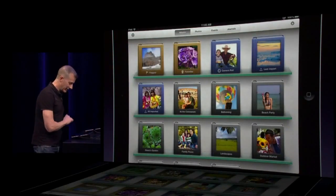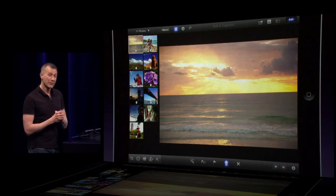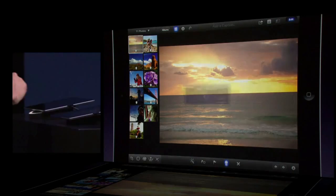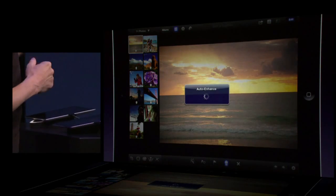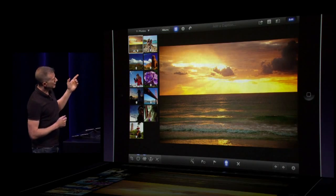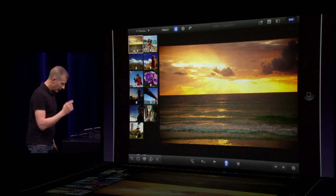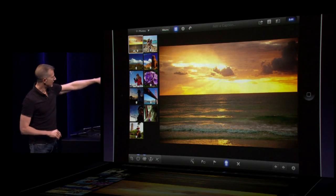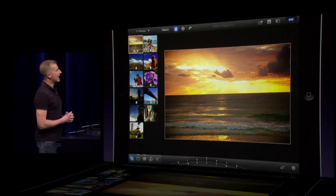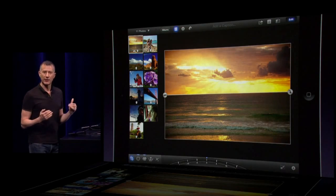Jumping over to another album here — here's a nice photo, but we can make it look even better. Down at the bottom along my toolbar, I'm going to tap the auto enhance button, which automatically adjusts the contrast and color of the image. But you'll notice the horizon line is not quite level, so I'm going to tap my crop tool in the lower left, and iPhoto is going to automatically analyze the photo and find the horizon line.